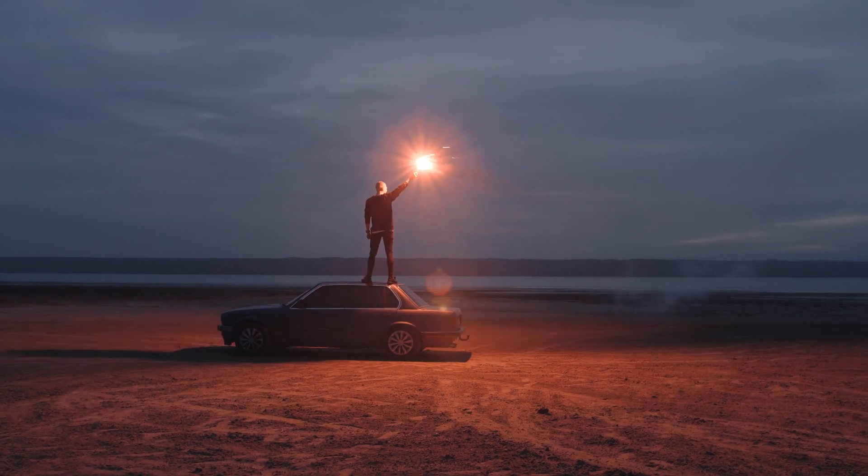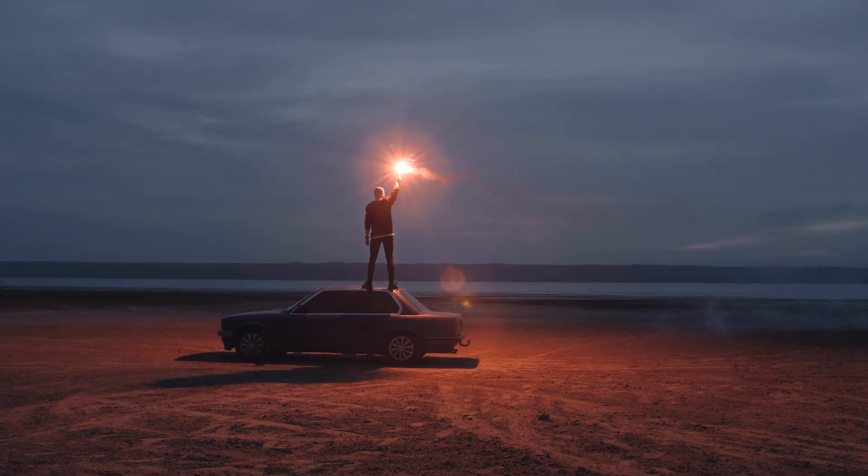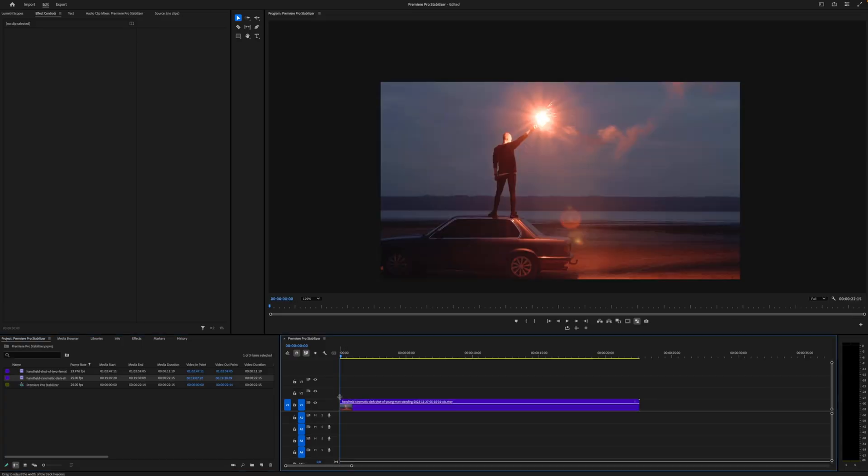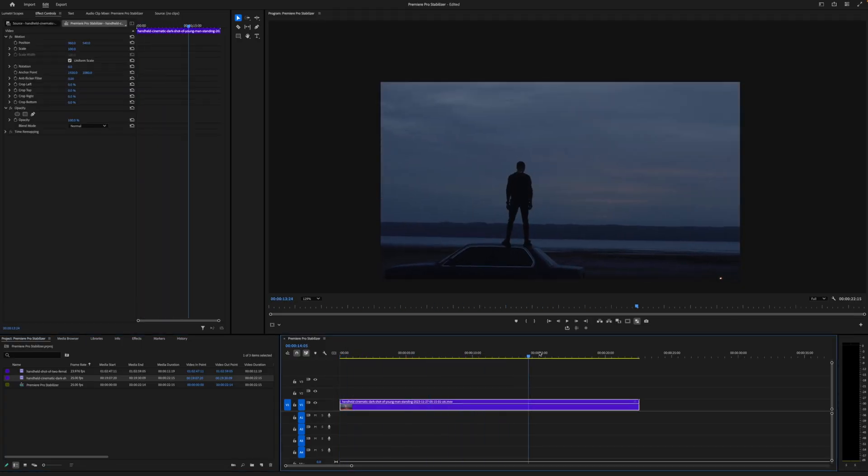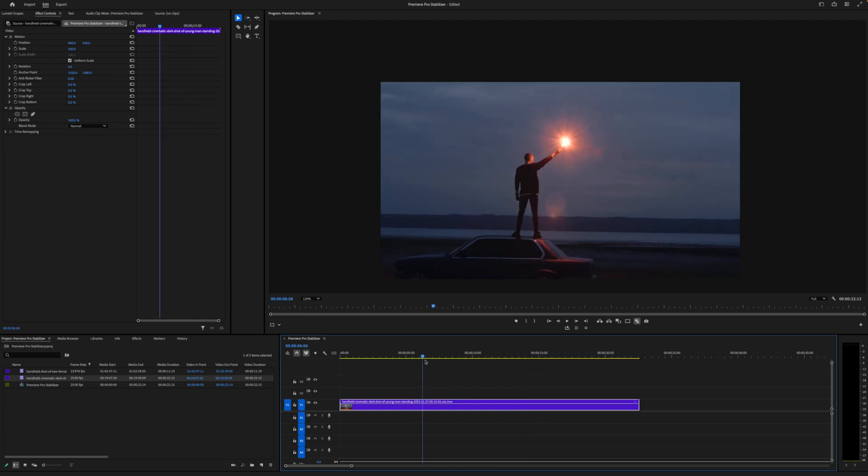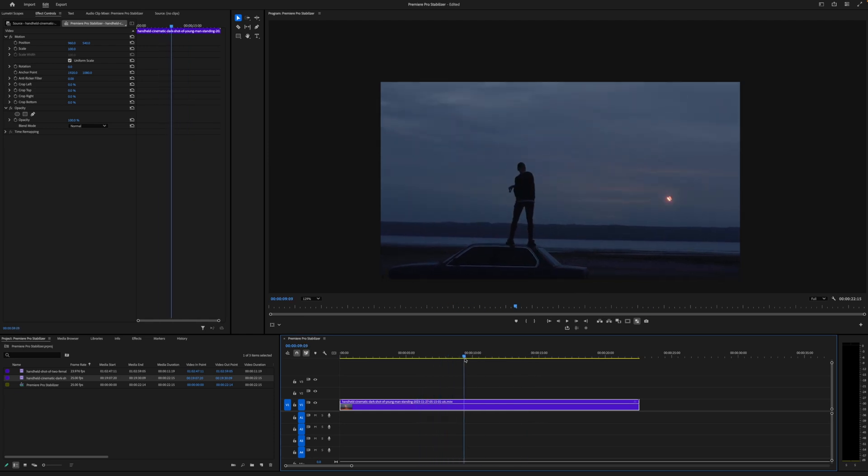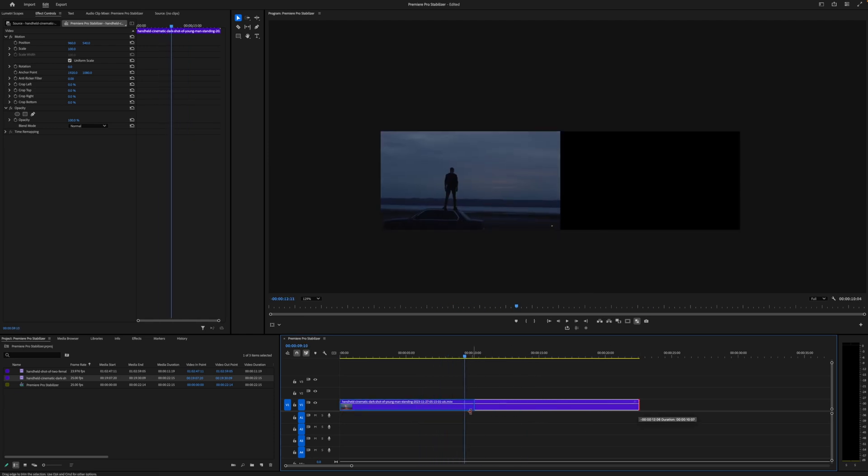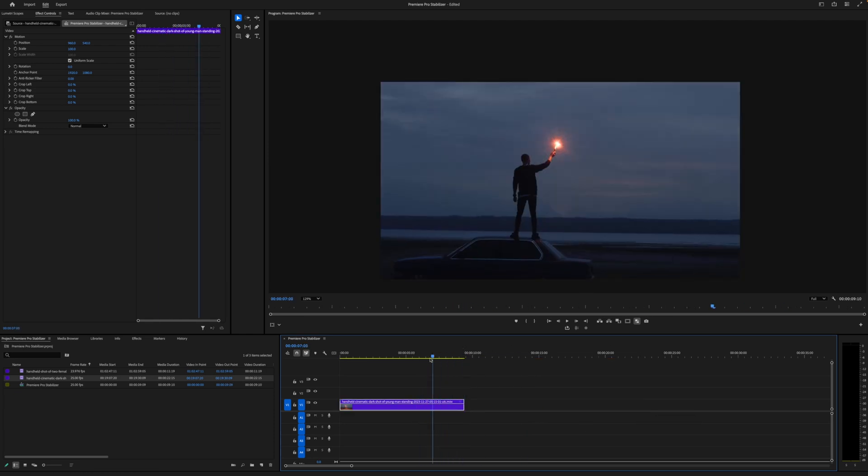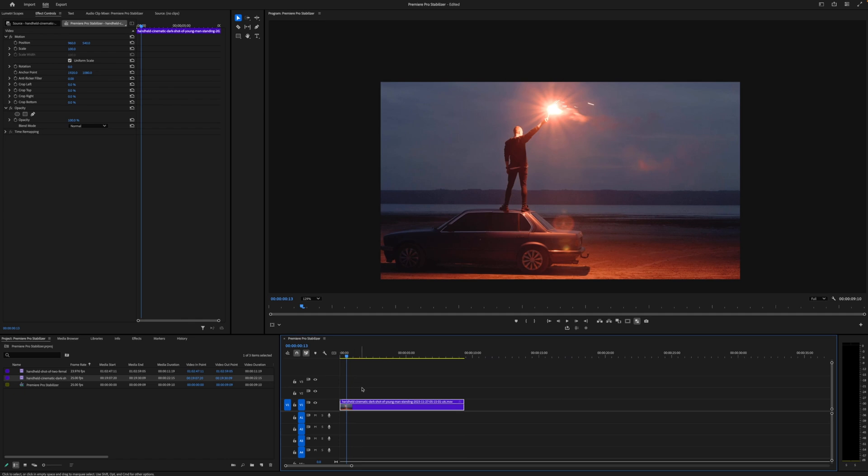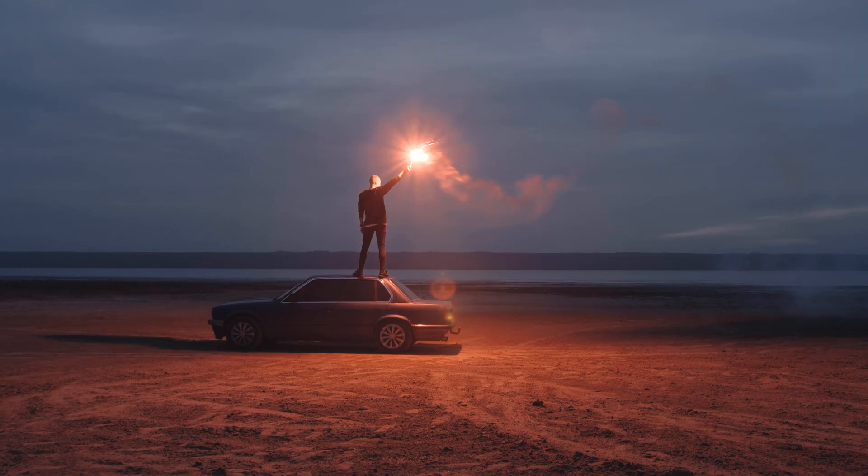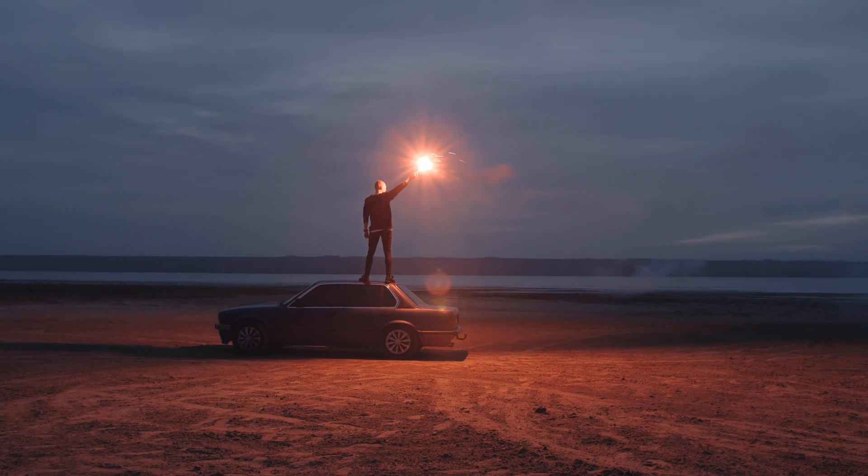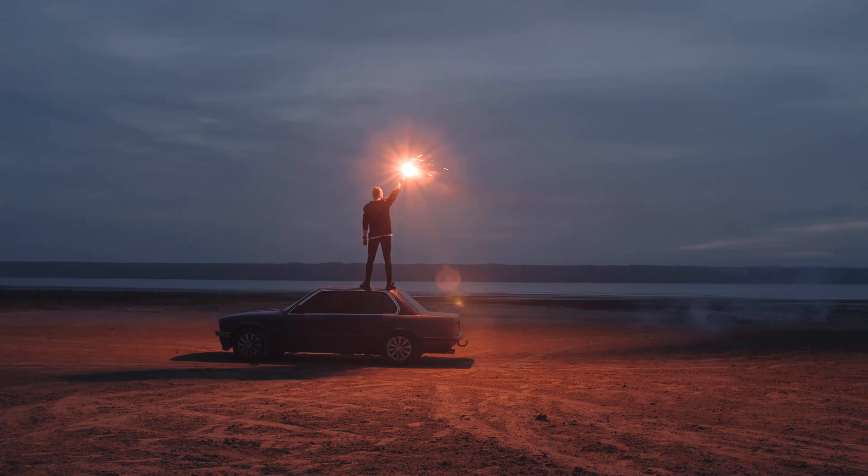Here's how to stabilize shaky footage in Premiere Pro. First, bring your footage that you want to stabilize into your sequence, and it is best to have a higher resolution piece of footage than your sequence size. So in this case, we have a 4K shot on a 1080p sequence.